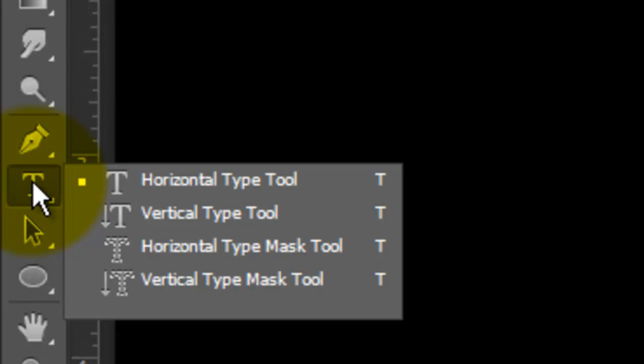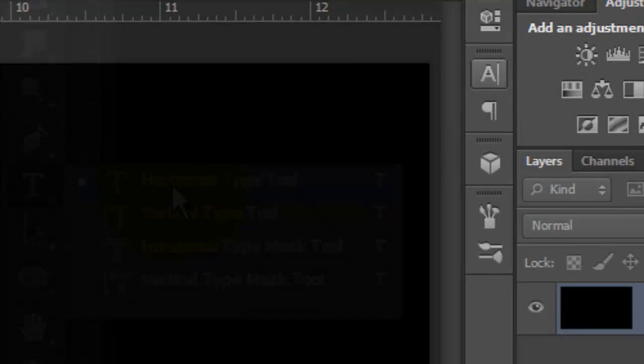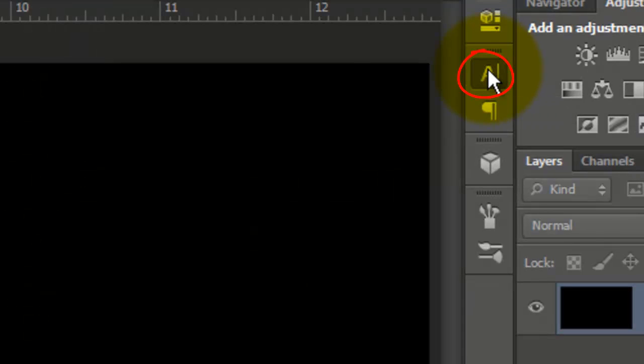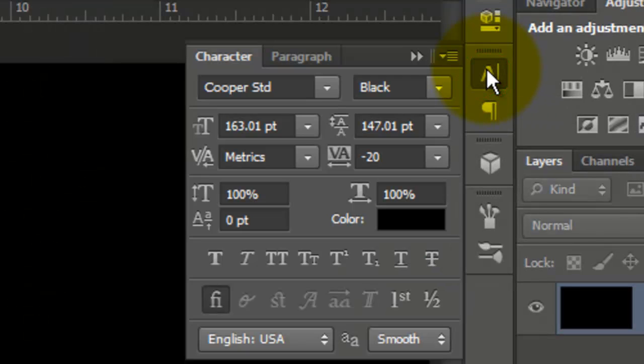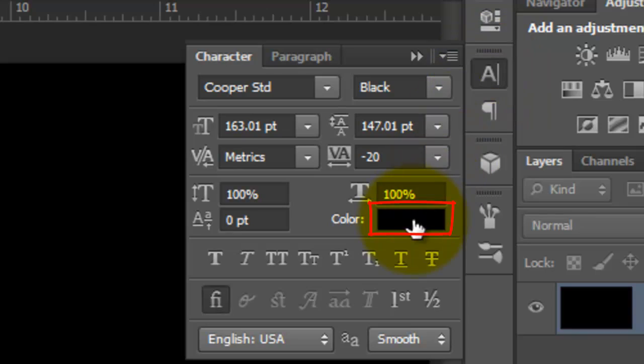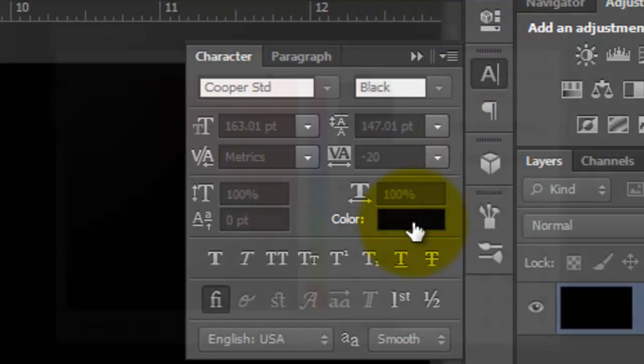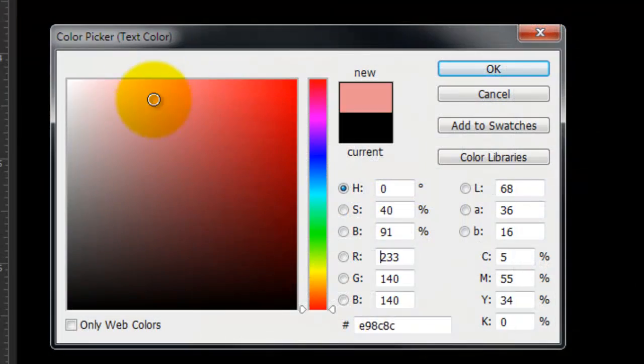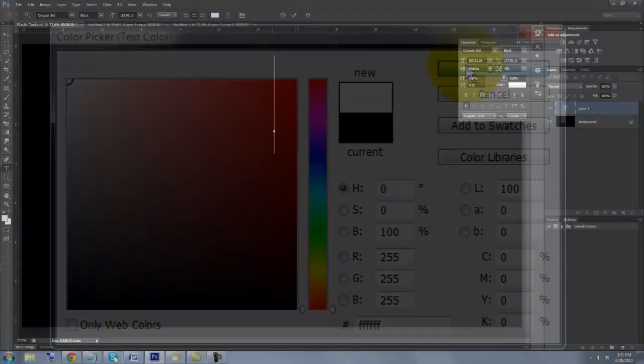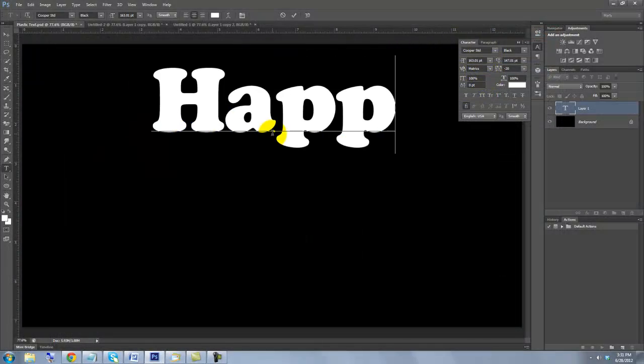Call up your Type Tool and then press the Character Text box. If you don't see it, go to Window and choose Character. Choose a font. I'm using Cooper Standard Black. If you have black in this box, click on it and pick any color you'd like. Type out your text.